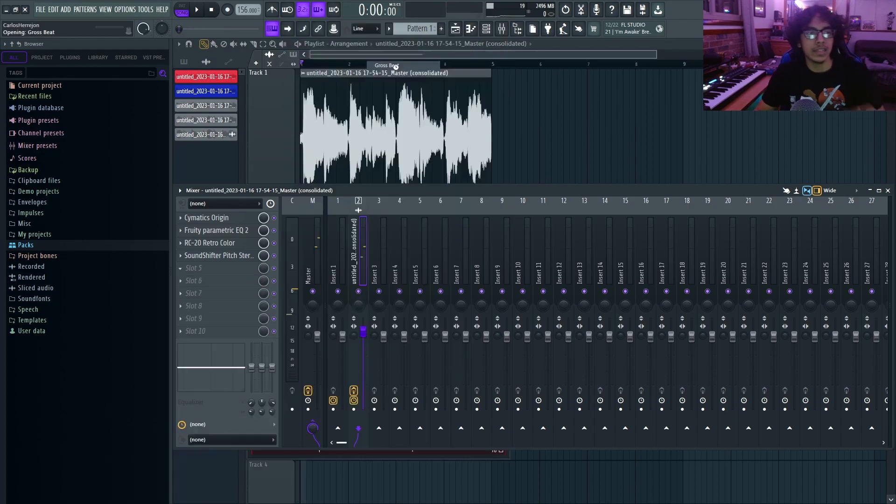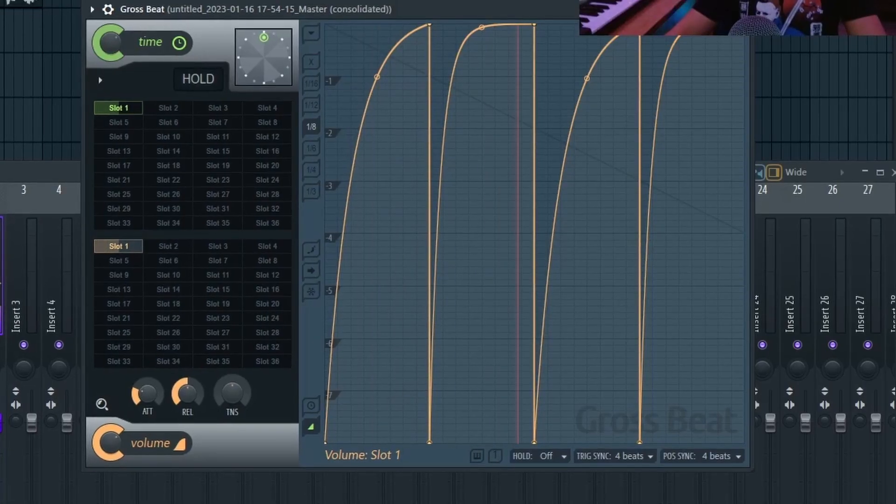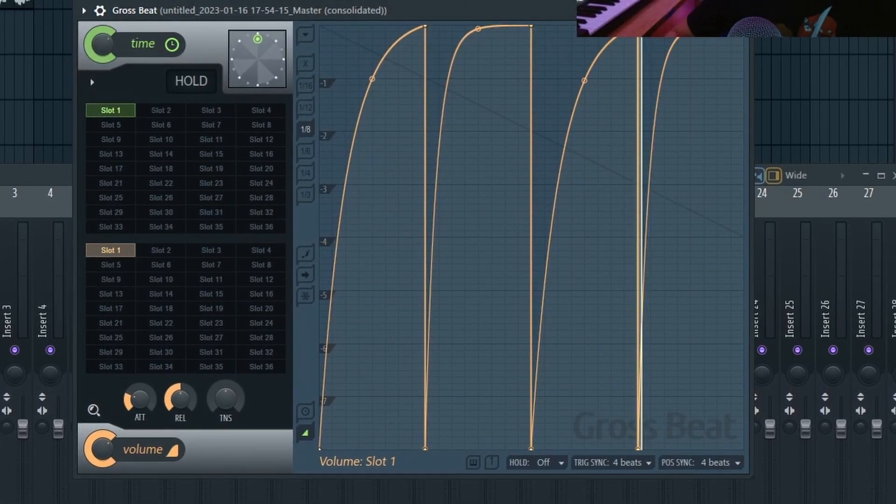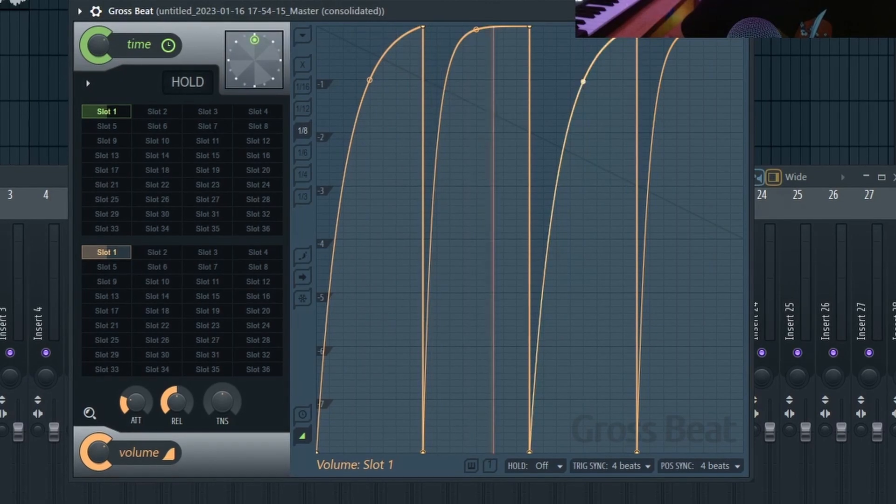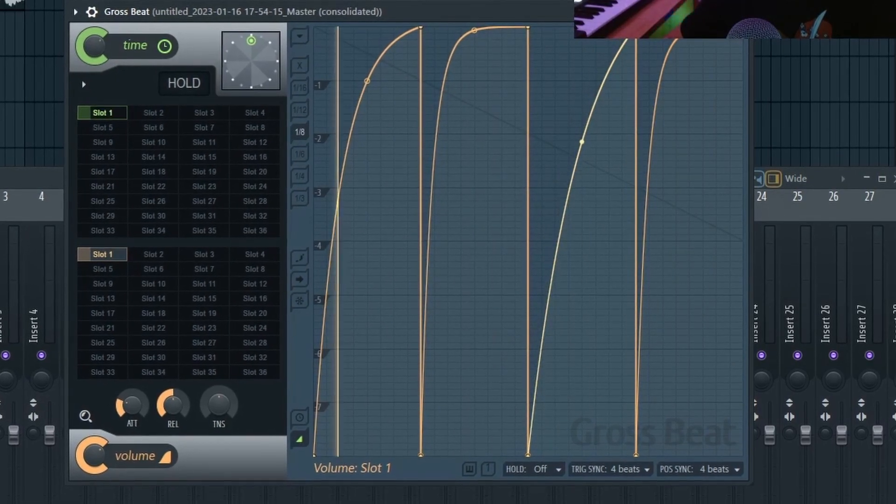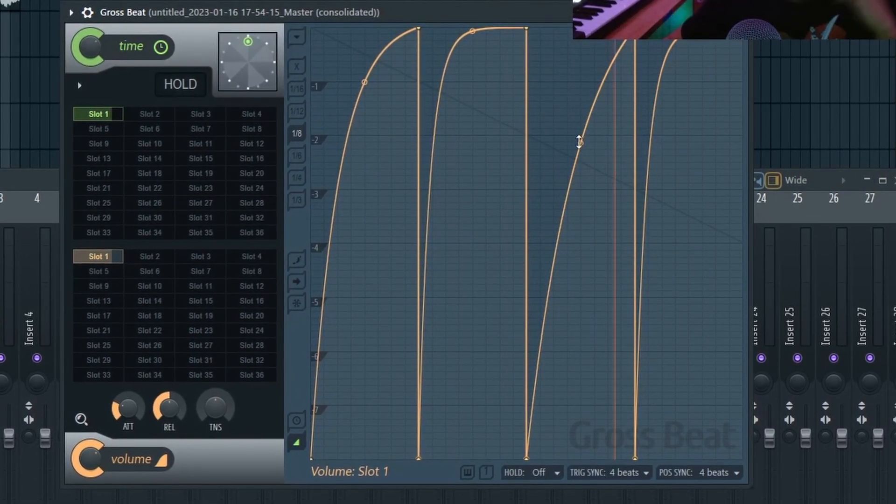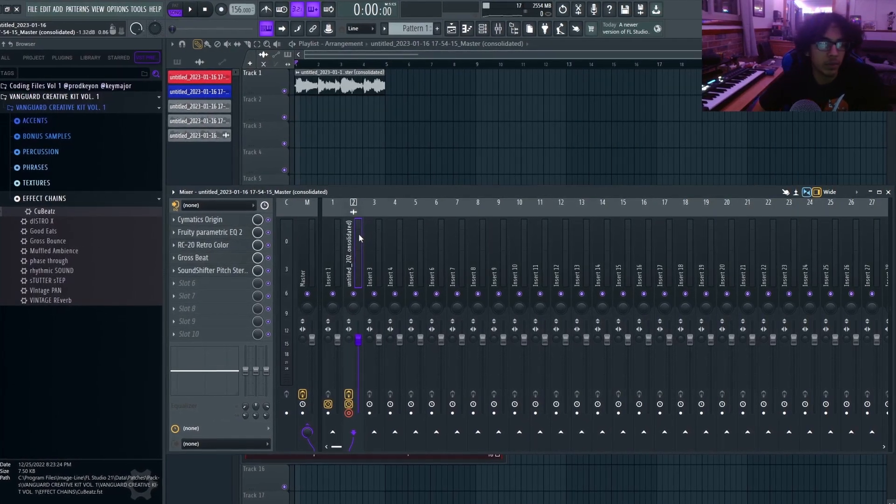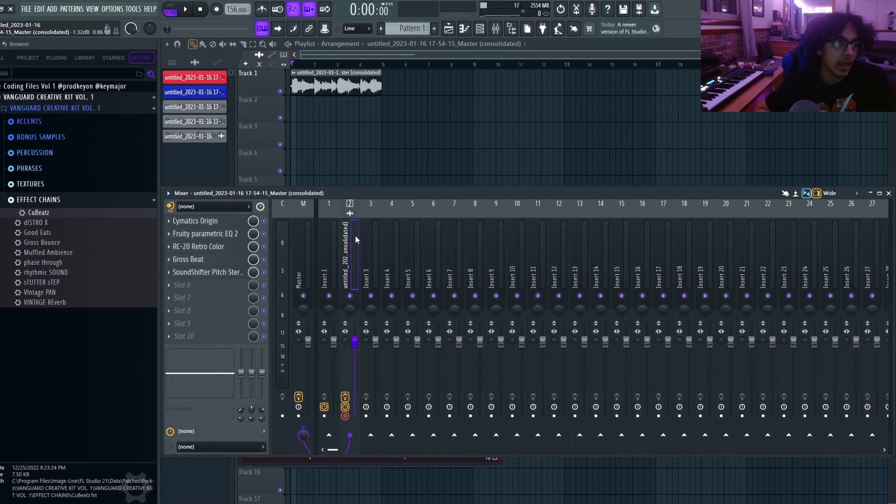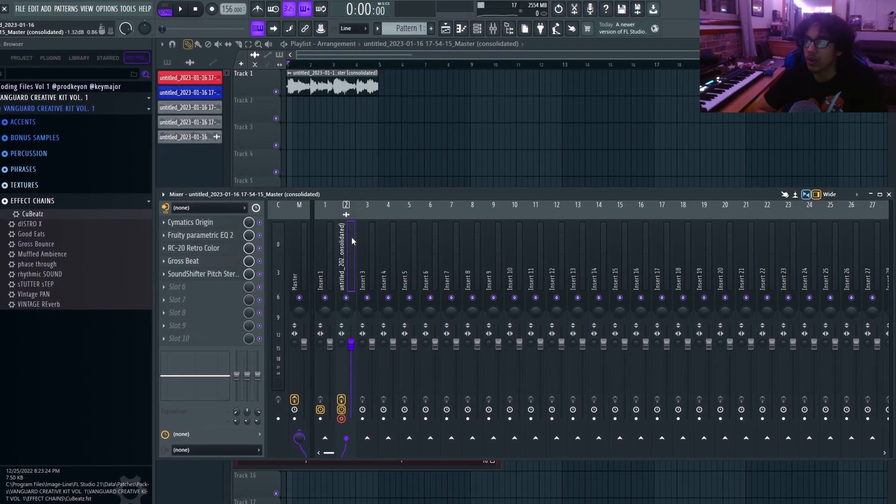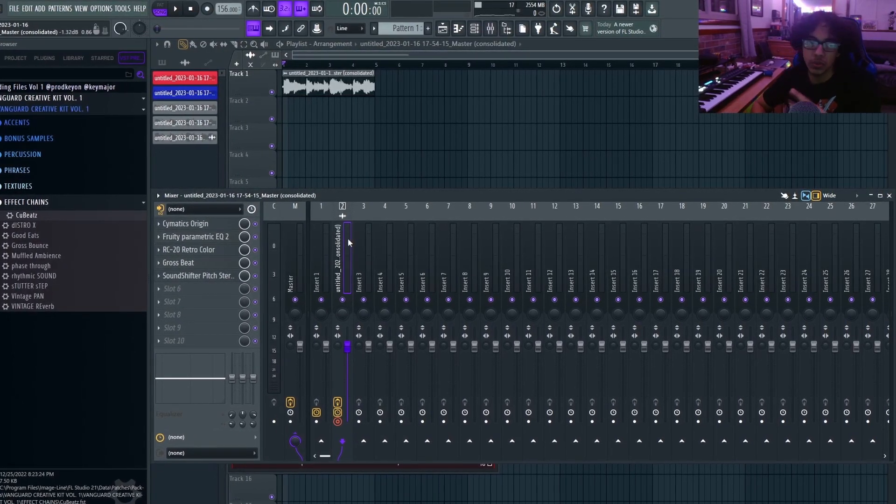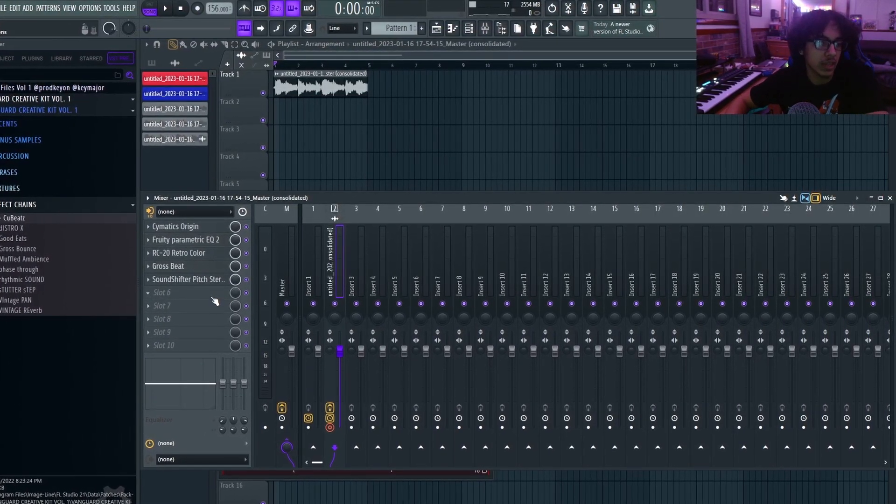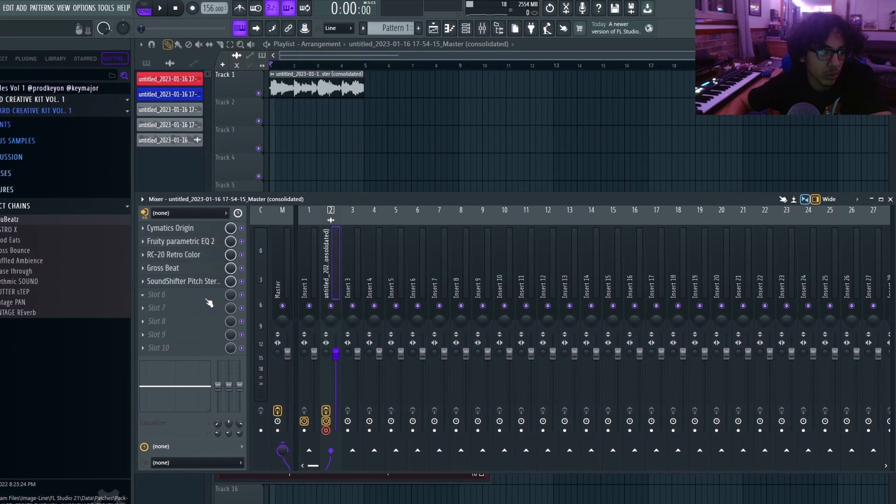The last thing I'm going to add is gross beat. But other than that, those effects are pretty nice. I'm not going to add any more, but I will show two more effects that I like to use to make it sound even more old or vintage.